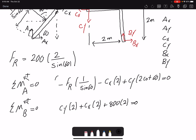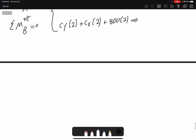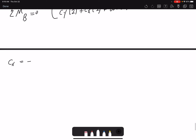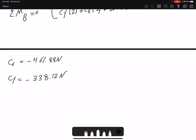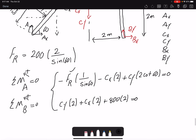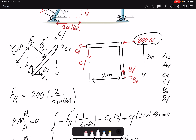Looking at these two equations, we have the value of FR, so we have two equations and two unknowns. I can find CX and CY. CX equals negative 461.88 newtons, and CY equals negative 338.12 newtons. The values are negative, meaning the directions we assumed are incorrect. But we are not going to change the free body diagram — we just plug in the negative values wherever we use CX and CY.